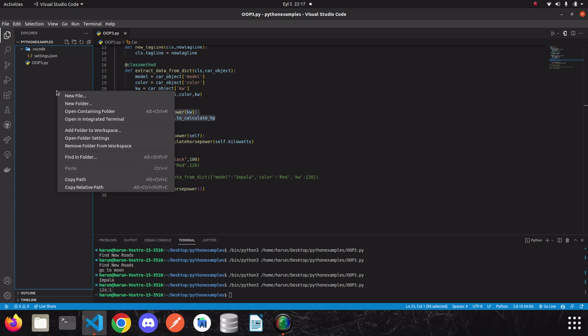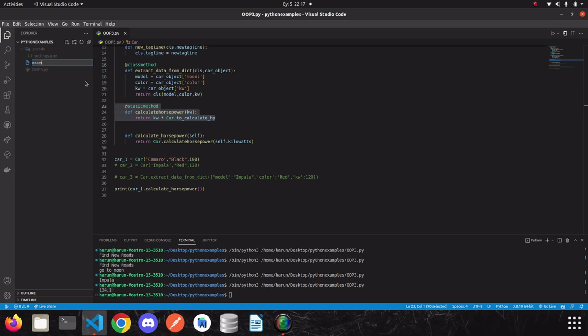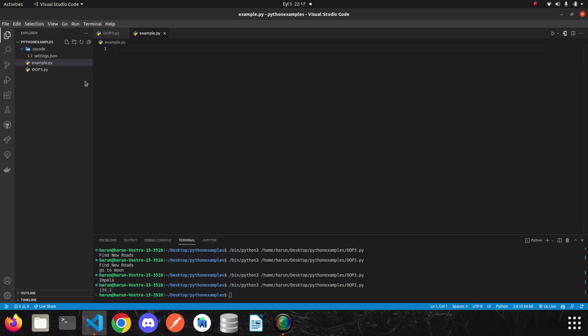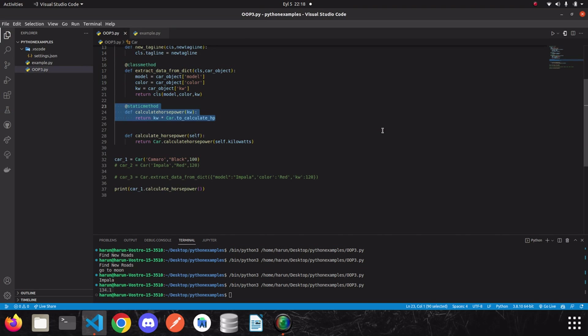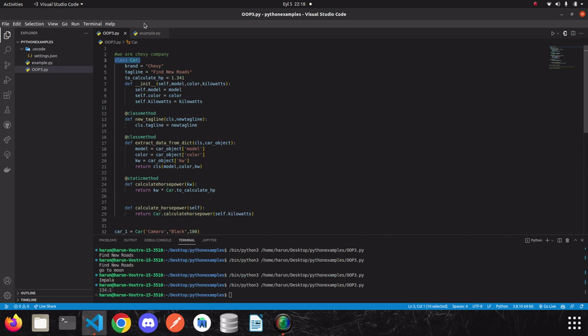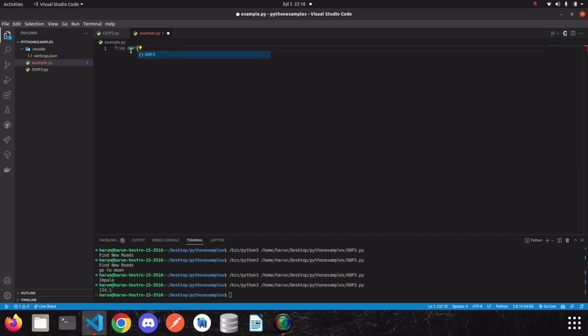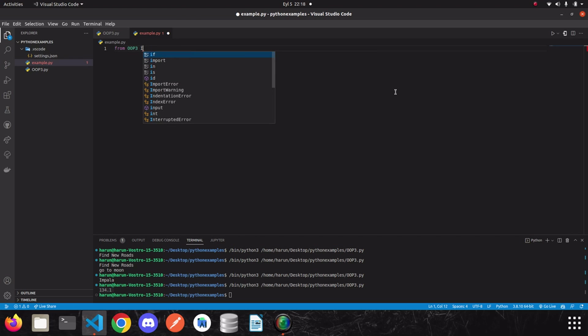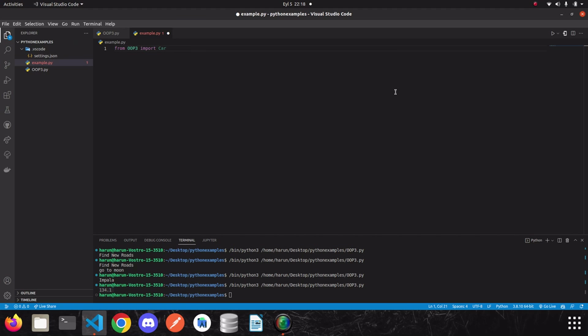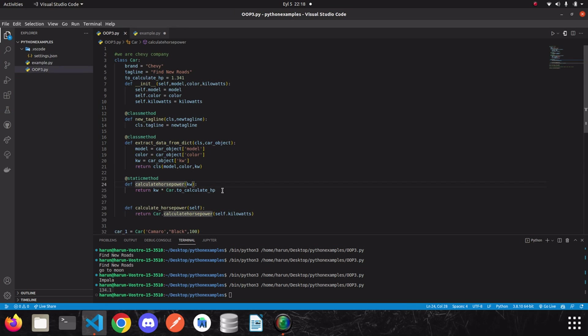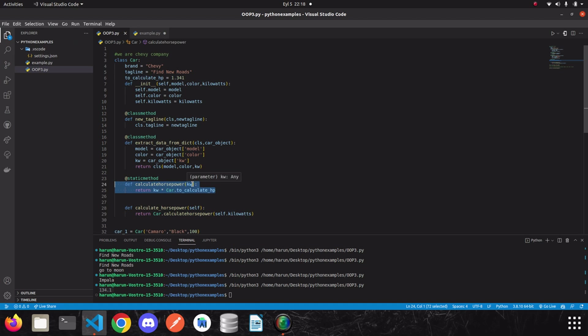I'm going to create another file. Let's say, example.py. I am going to import this class inside this file. So, let's say, from OOP3, it is the file name. And then, import car. Let's say, we have lots of codes here. And we do some calculations. And then, we need to calculate horsepower again. We can just import it and use this static method. Because, as I said, we don't need an instance to use this method. It just expects kilowatts and it returns the horsepower. So, let's see what I mean.